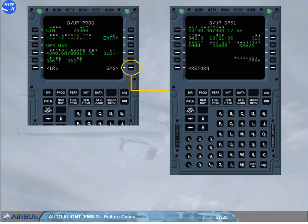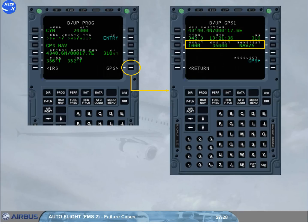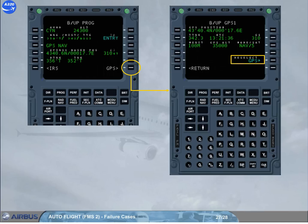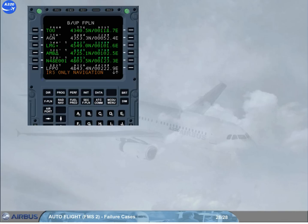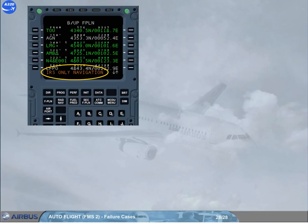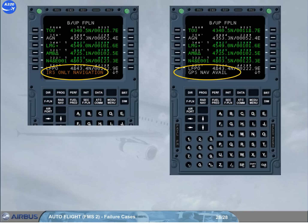The backup GPS page displays from lines 1 to 3: current GPS position, true track, UTC, ground speed, figure of merit, altitude, mode of operation, and number of currently tracked satellites. Line 5 allows the deselection of the GPS for the nav backup, but not for the regular FM navigation. Line 6 allows going back to backup progress. Two scratchpad messages can appear on the MCDUs while using nav backup mode: IRS ONLY NAVIGATION, indicating the GPS is lost (not displayed in case of manual GPS deselection); and GPS NAV AVAIL, indicating the GPS is recovered (also not displayed in case of manual GPS deselection).